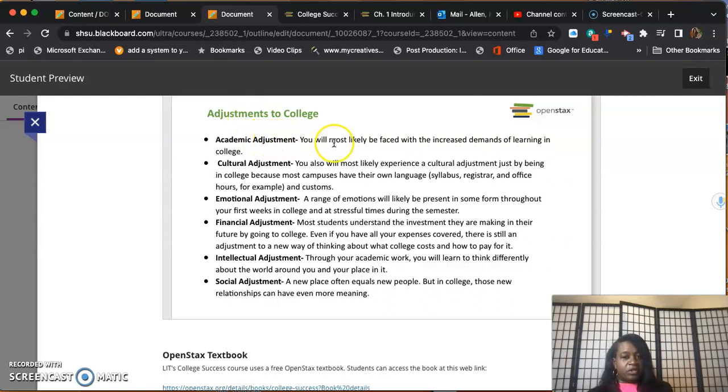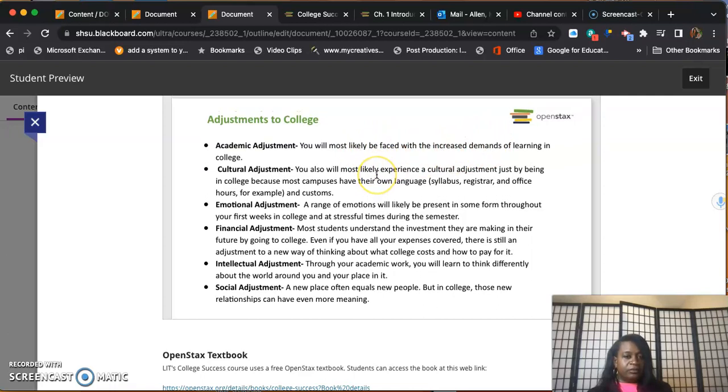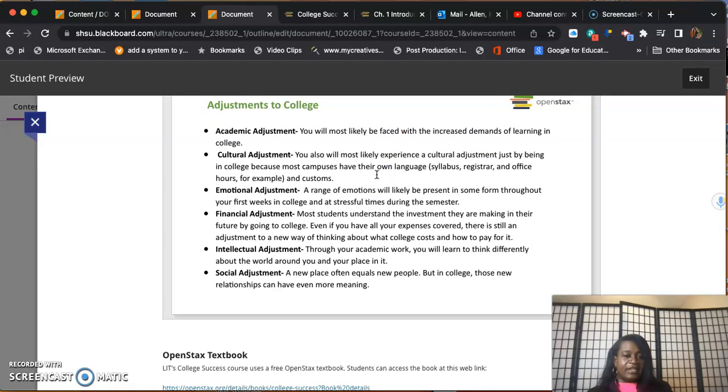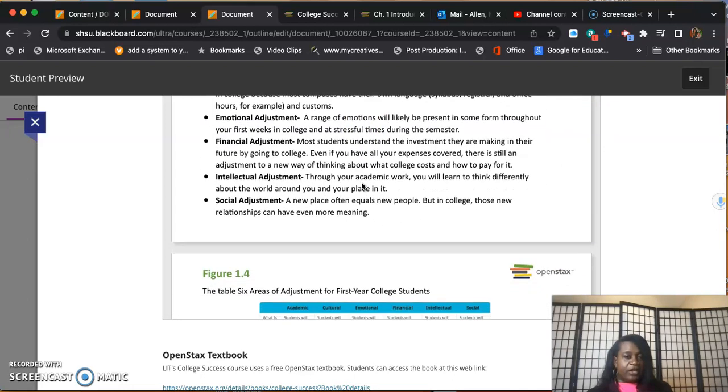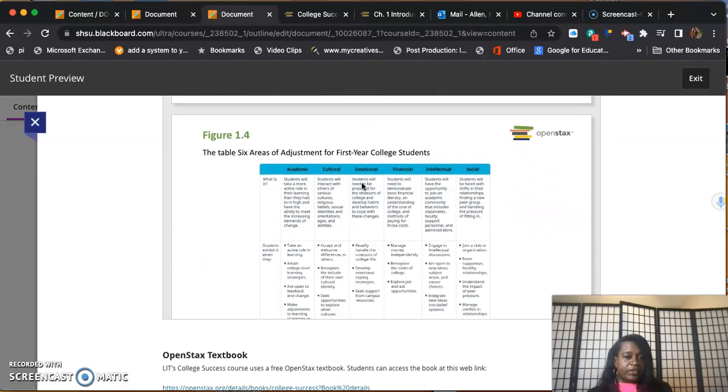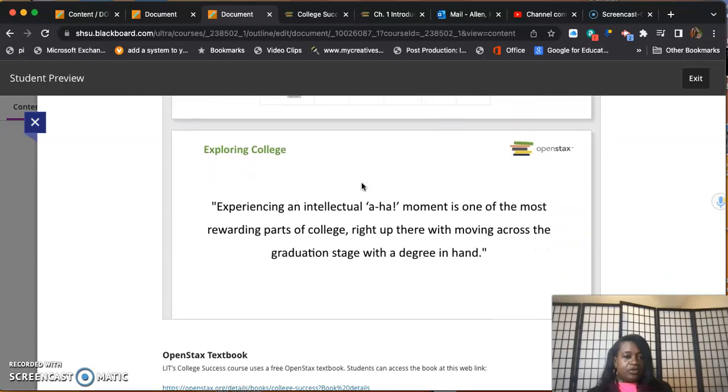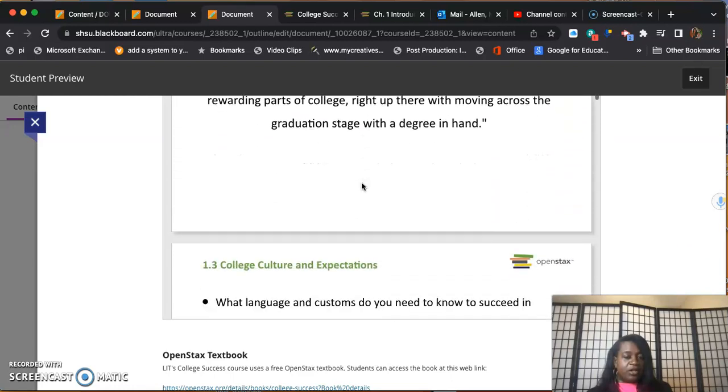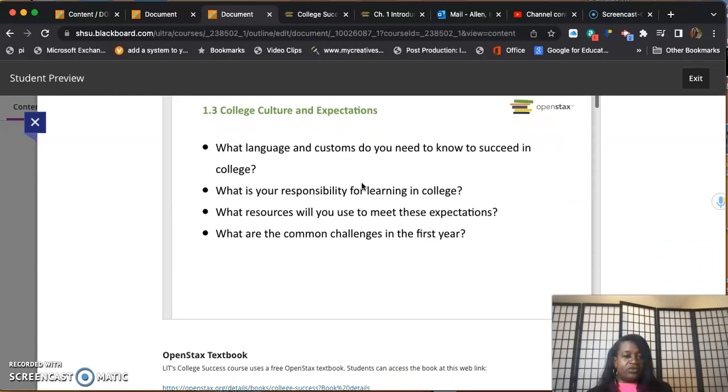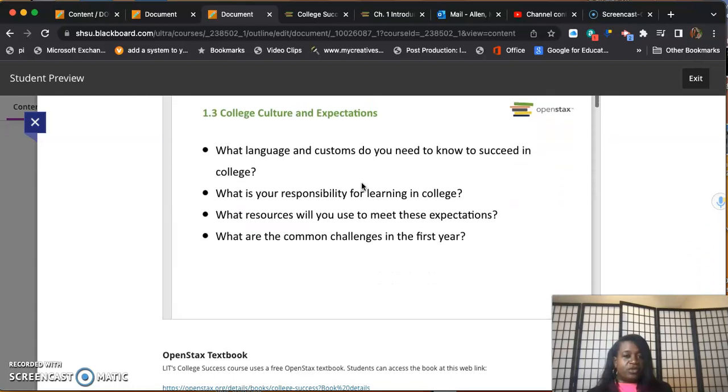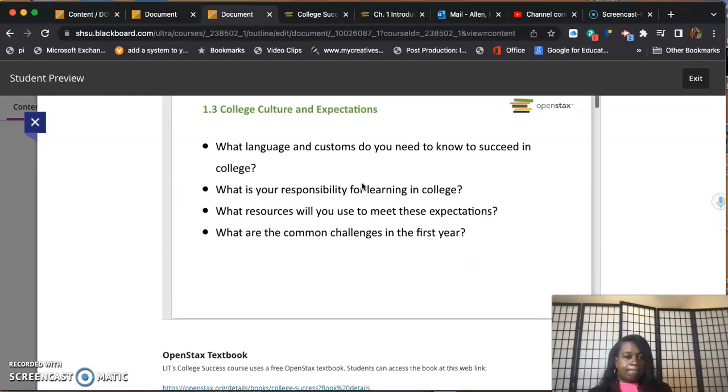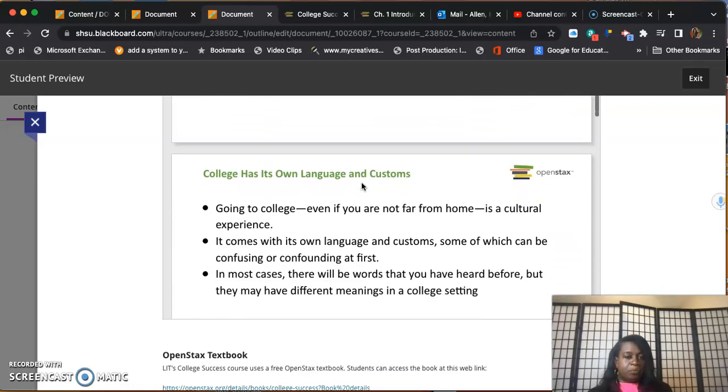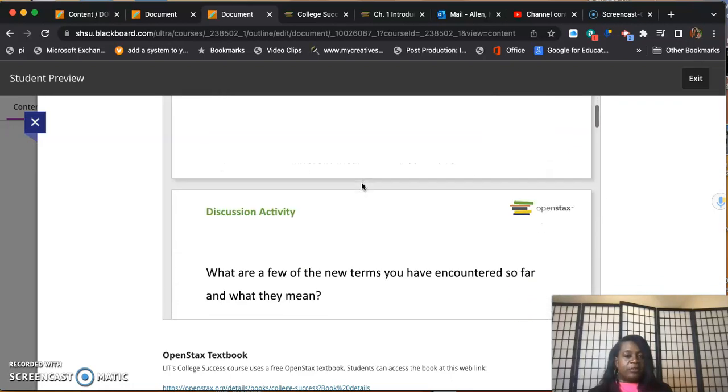This is going to be the adjustments that you'll have to get used to. Academic adjustments - you will most likely be faced with increased demands of learning in college and increased demands on your time. So you're going to have to learn how to manage your time.